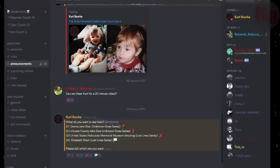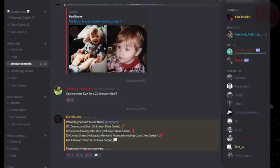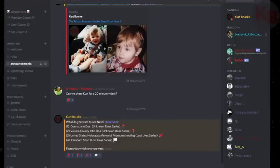On my Discord, I've created a poll with 4 cases. If any of them interest you, visit my Discord with the link in the description and tick which case you want to see. The case with the most ticks will be the next video uploaded to my channel.